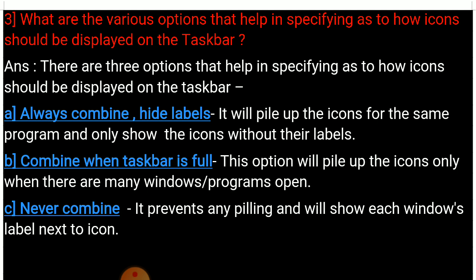What are the various options that help in specifying how icons should be displayed on the taskbar? A: Always combine, hide labels — it will pile up the icons for the same program for easy access. B: Only show icons without their labels. C: Combine when taskbar is full — this option will pile up the icons only when there are many windows or programs open.